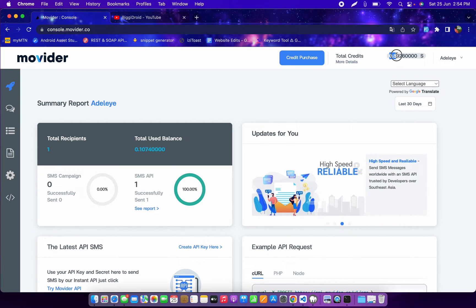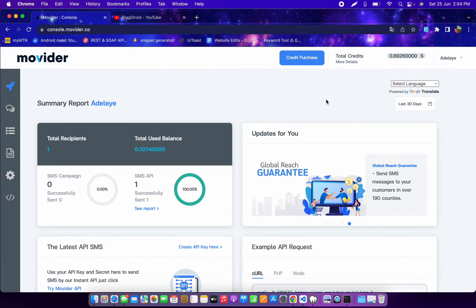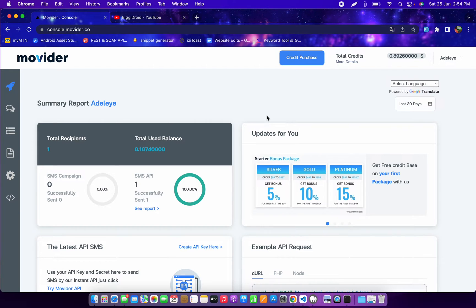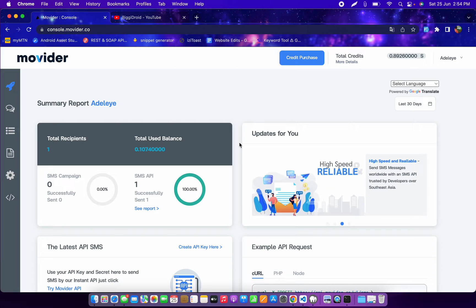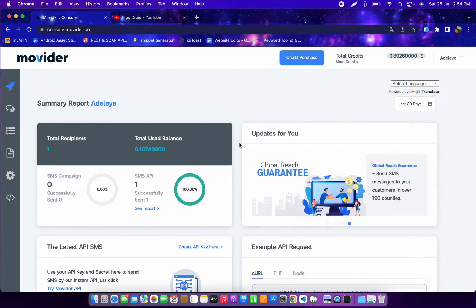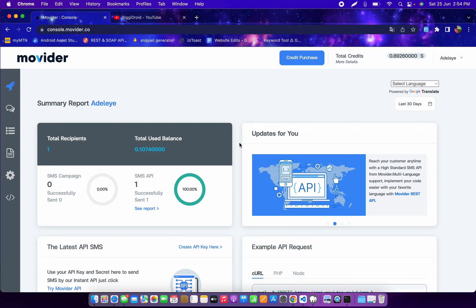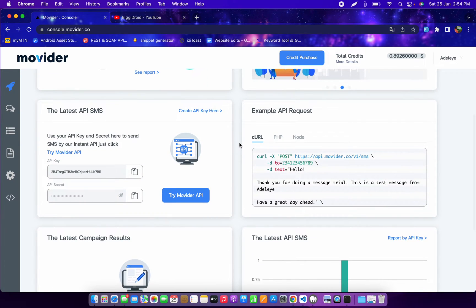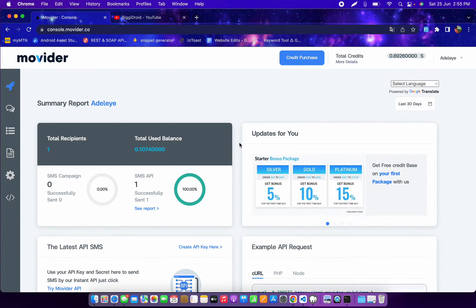I actually tested this yesterday. As you can see I have a balance of 0.8926, all the way down from the one dollar I was given initially. In the test account, you can only send to your own phone number. If you want to send to other numbers you must upgrade your account, and every SMS you send will have a watermark on it.